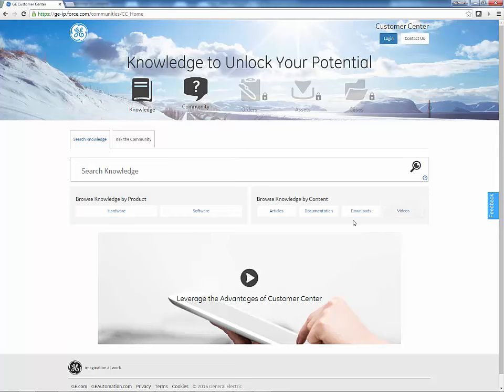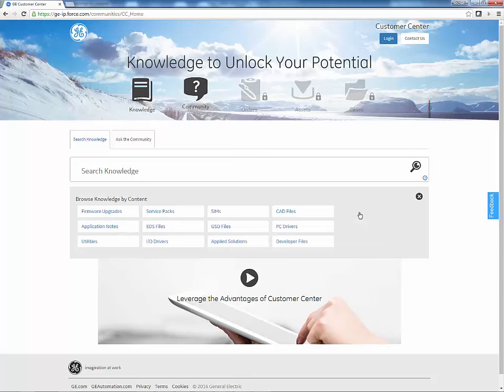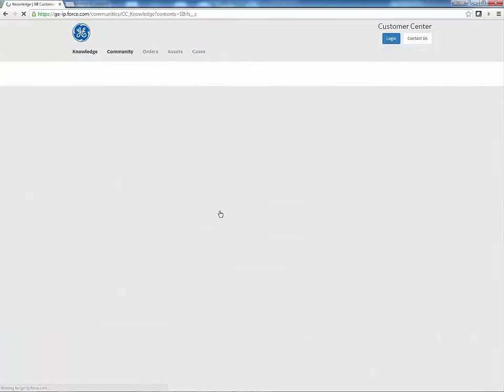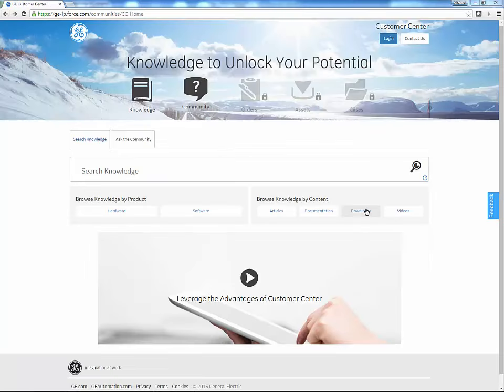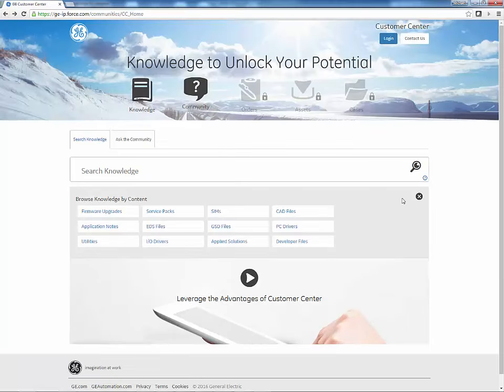To browse the download content, select Downloads. To refine the browsing to software improvement modules, or SIMS, select SIMS. Select the X to return to the main browse page.